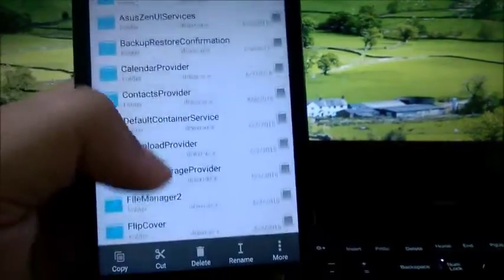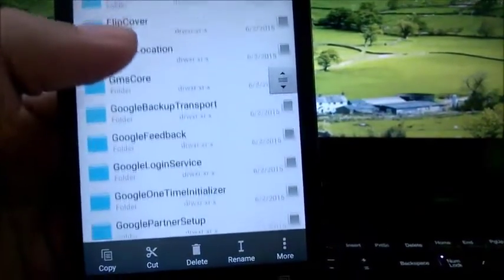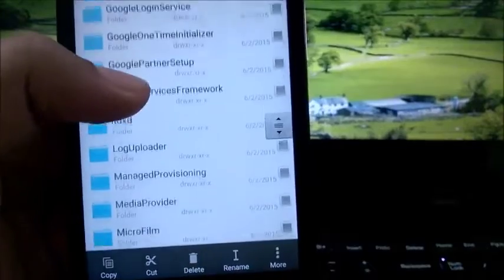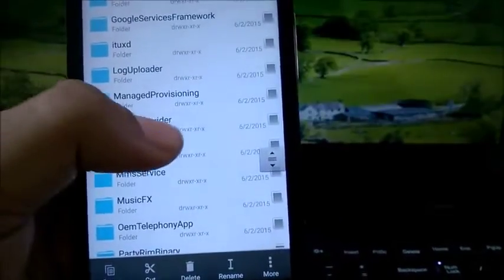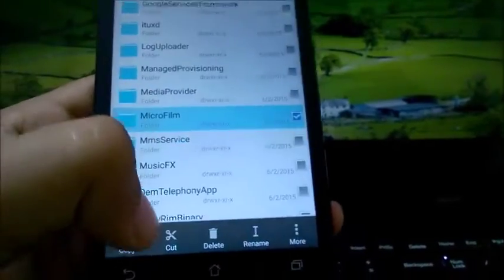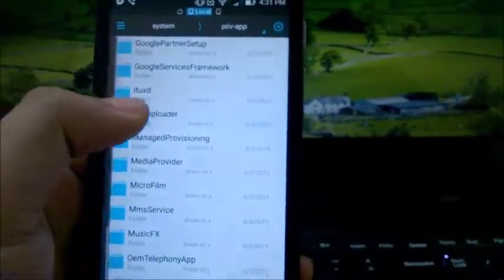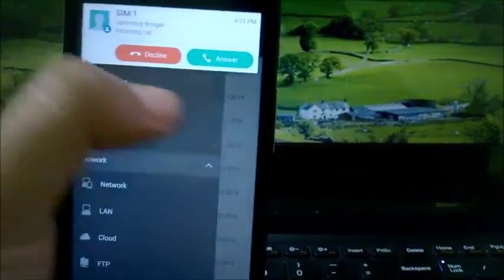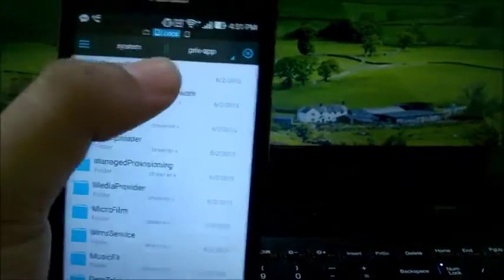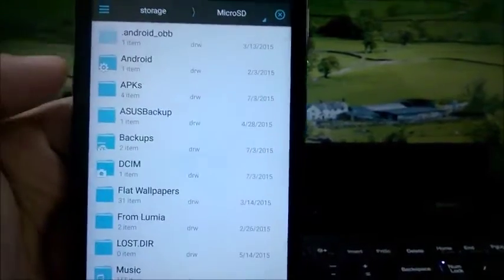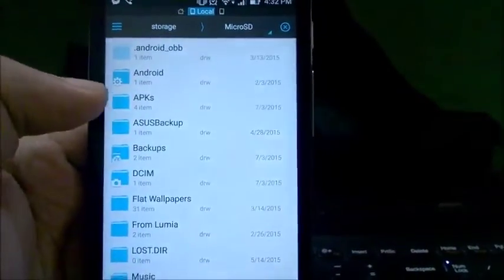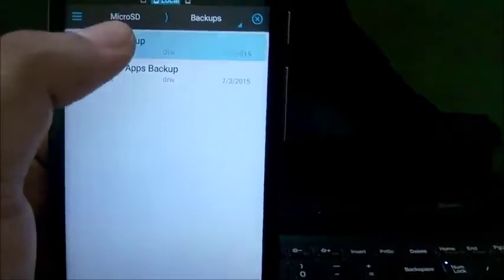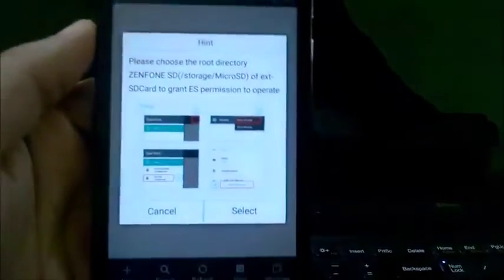When we have the applications that we want to remove, we will just select them and cut and save them somewhere in case we might want it, so that if you want to restore at some point of time, you might be able to restore it. We'll head over and I'll keep it in my Backups and System Apps Backup, and just paste it here.